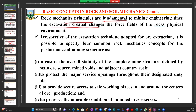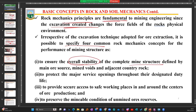Irrespective of the excavation technique we adopt for extracting iron ore, gold ore, bauxite, manganese, or whichever mineral we are interested in, it is possible for us to specify four common goals. First, we have to ensure the overall stability of the complete mine structure — defined by the ore source, the mine voids, and adjacent country rock. Our goal is that the pit, or if underground, the stope, should be stable without collapsing.